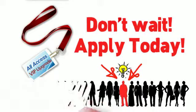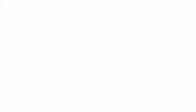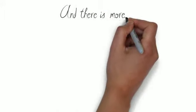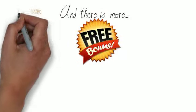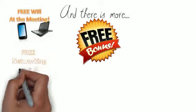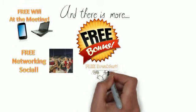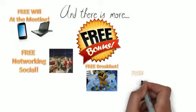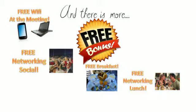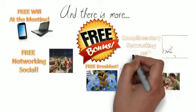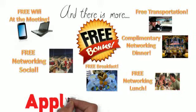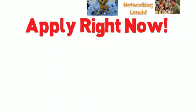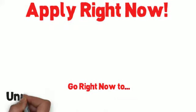Plus, if your charter membership into the Unfair Advantage Automotive Mastermind is approved, you will also receive some very cool free bonuses, like free high-speed Wi-Fi at the meeting, a free networking social on Sunday evening, a complimentary networking breakfast both on Monday and Tuesday, a free networking lunch on Monday, plus a complimentary networking dinner on us on Monday. And we will even provide you with free transportation to and from the airport. Apply for your free charter membership right now at UnfairAdvantageMastermind.com.